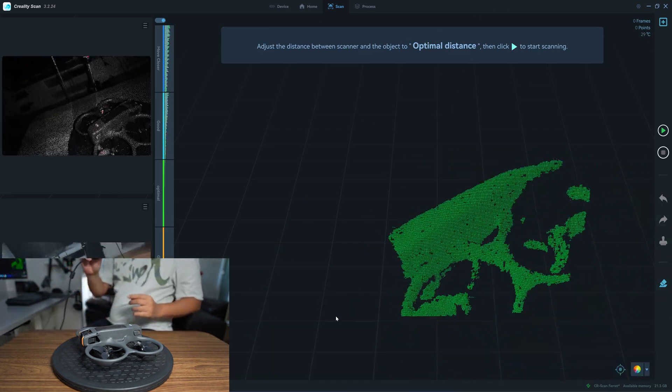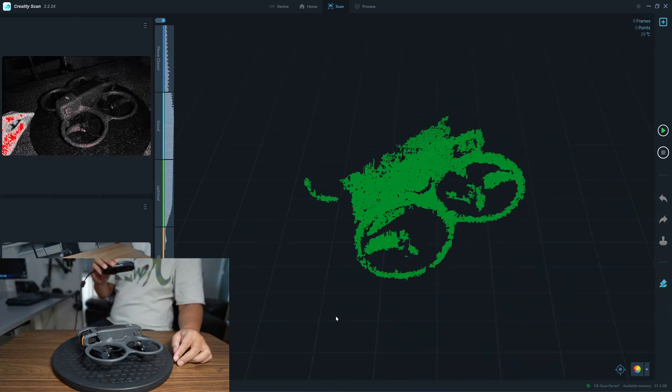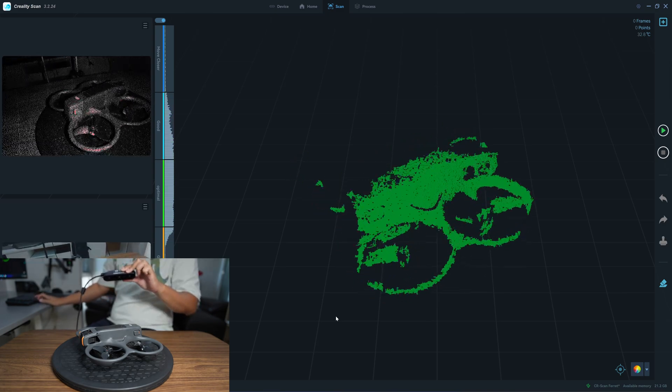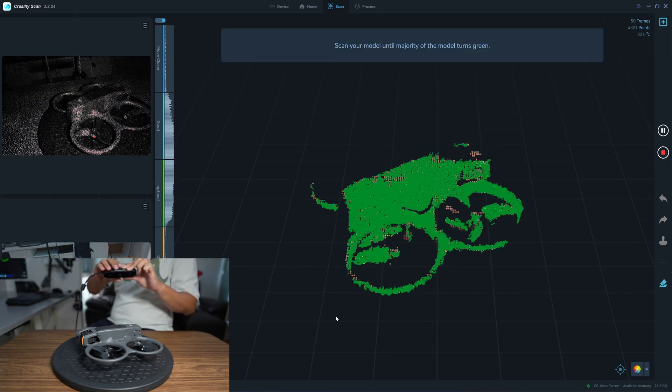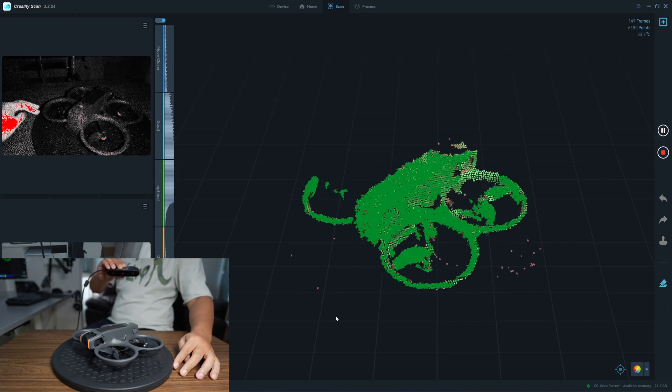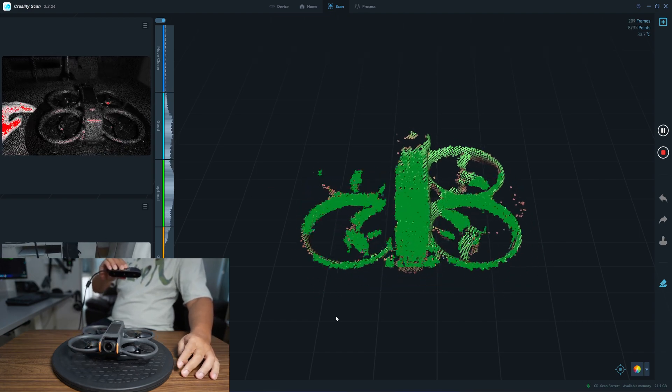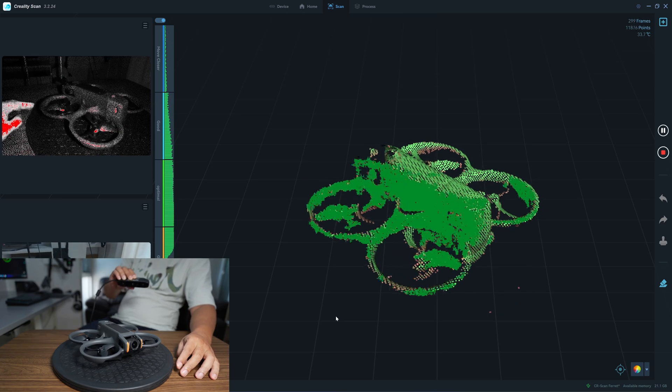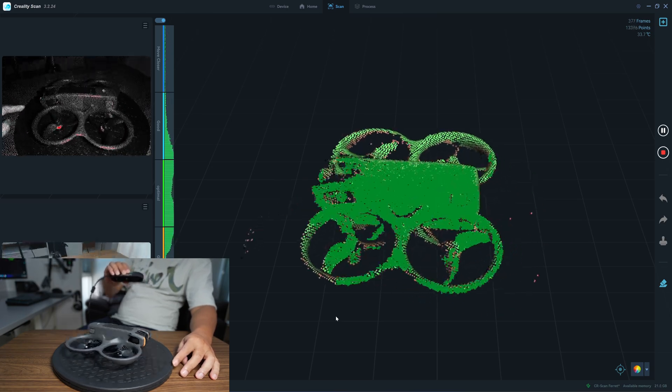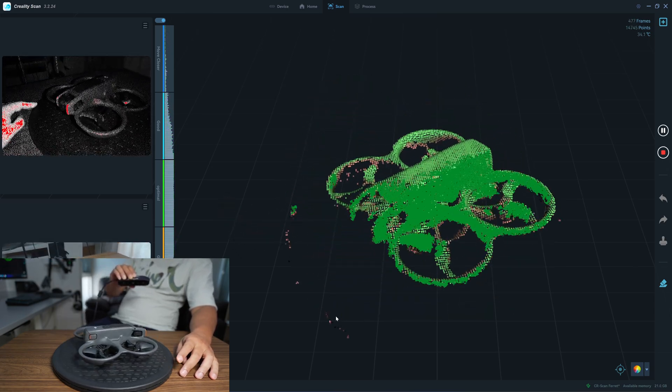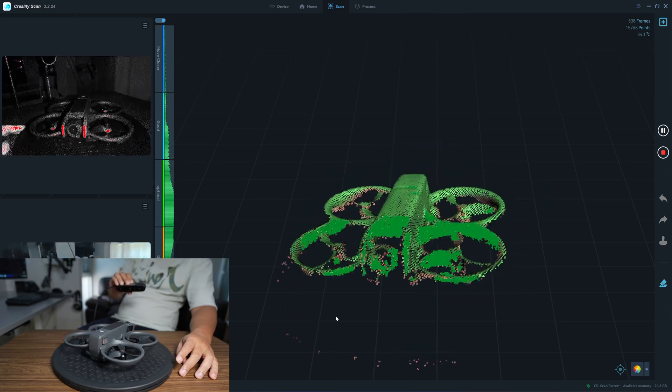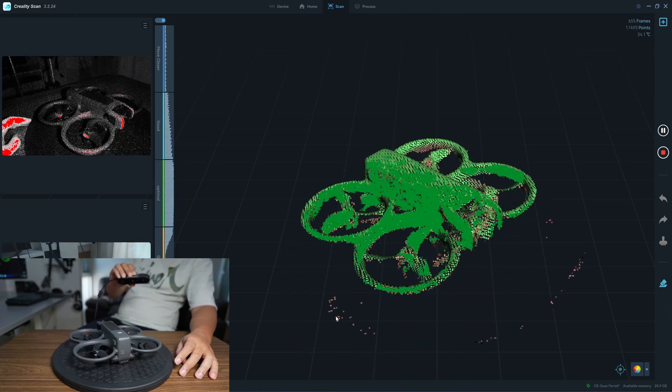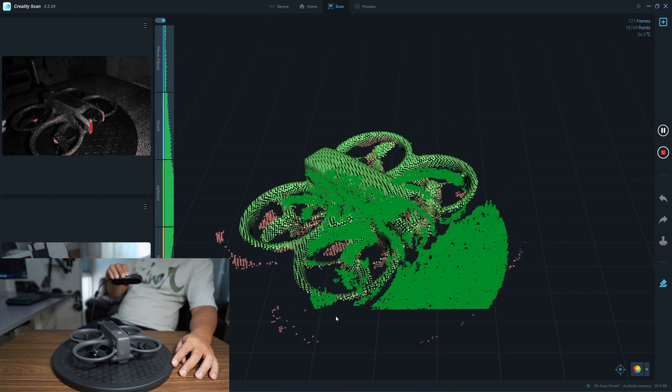The Ferret is for scanning a larger object. Let's see how well it can scan a small size object. There's no speed indicator so I don't know what speed that the Ferret is scanning, but I can tell that it's slower than the Otter.